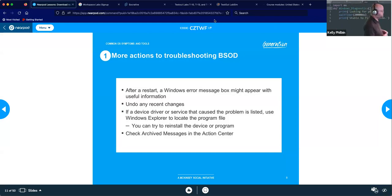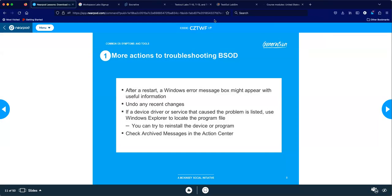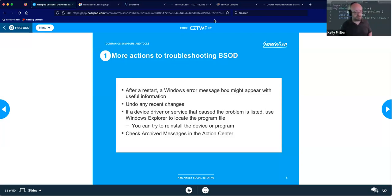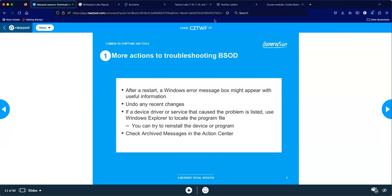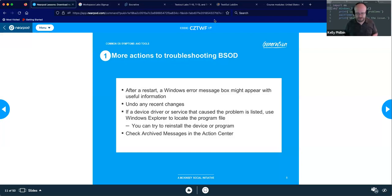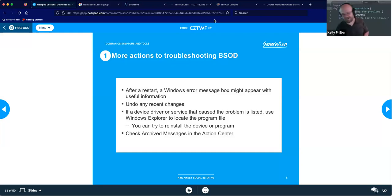Also look in your Action Center. Where is it located? Bottom right corner — we call that area the System Tray, also known as the Notification Area. Your Action Center is located right there. It looks like a little flag, and when it's red there's a problem. Go there and look at archived messages from your system to see if there were any alerts you may have missed.